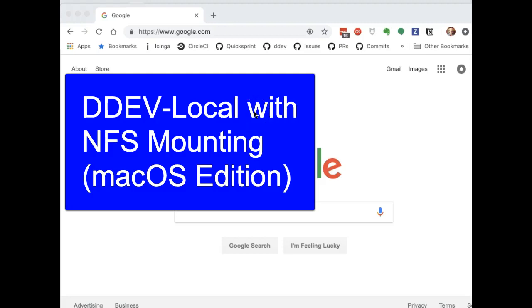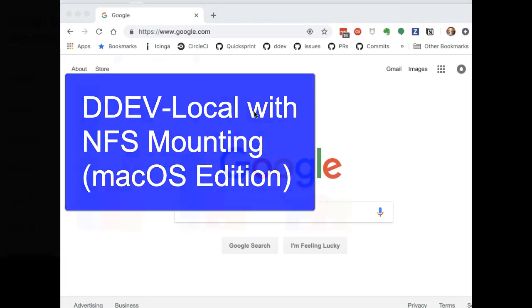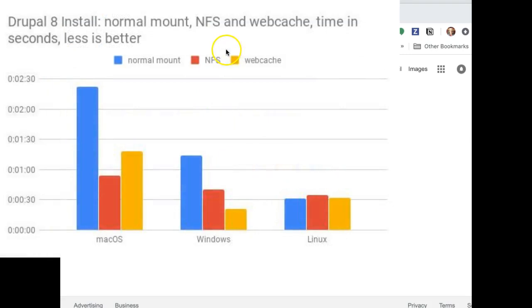Hi, my name is Randy Fay. I work on DDEV Local for DRUD, and I want to show you the new NFS mounting feature on macOS. As you can see from this chart, it has some real advantages.